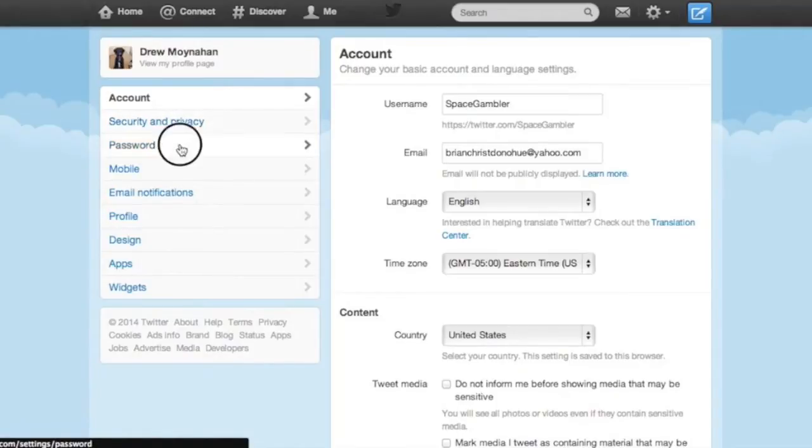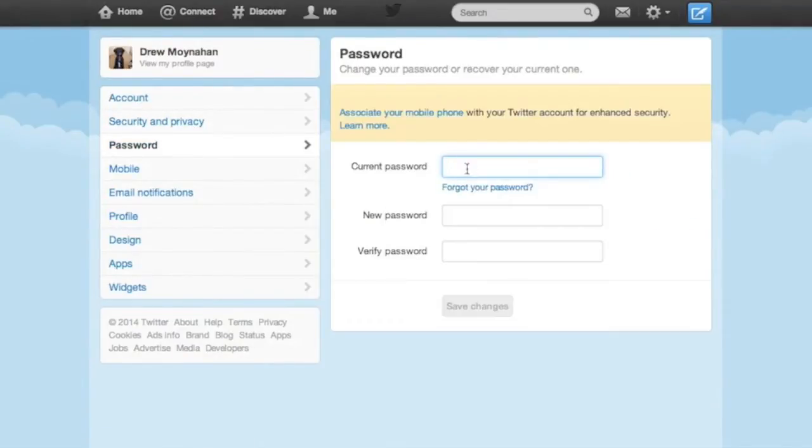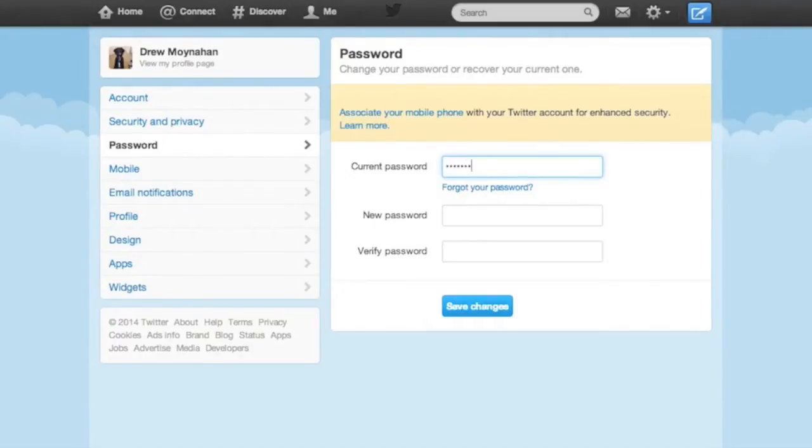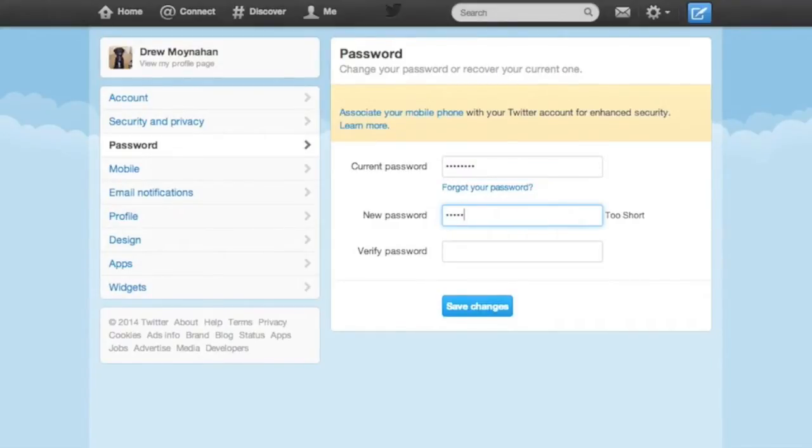Now, choose the tab on the left side of the page that says password, and do just what it says. Enter your current password. Then enter a new password. It should be unique and complicated, but memorable.